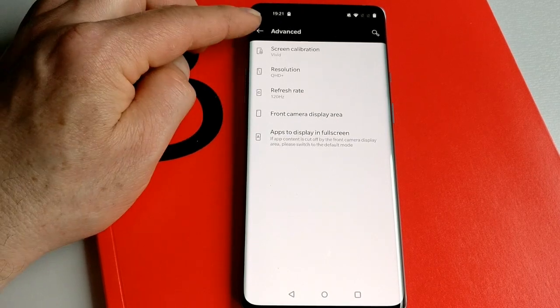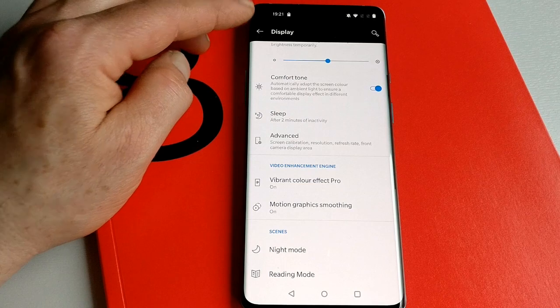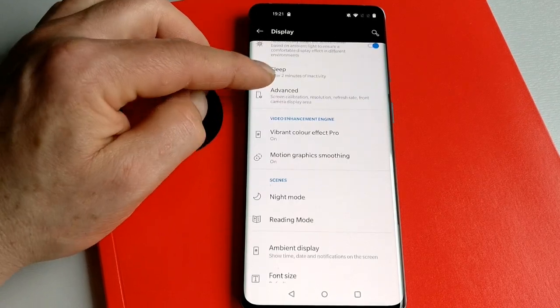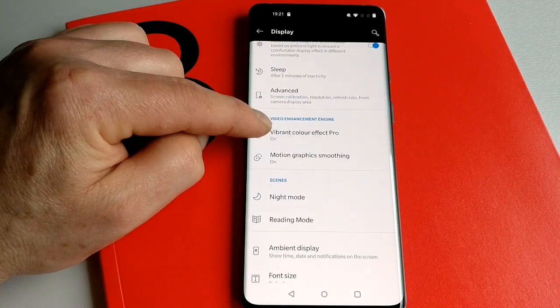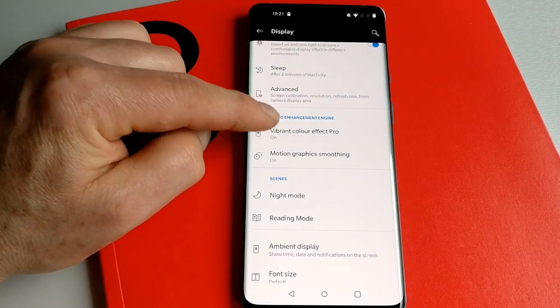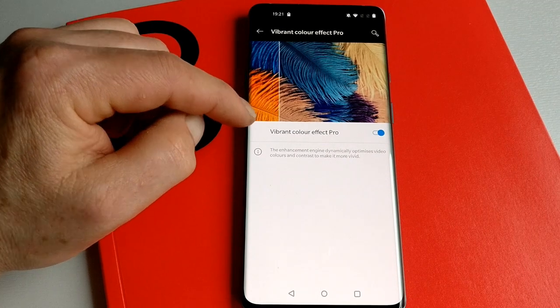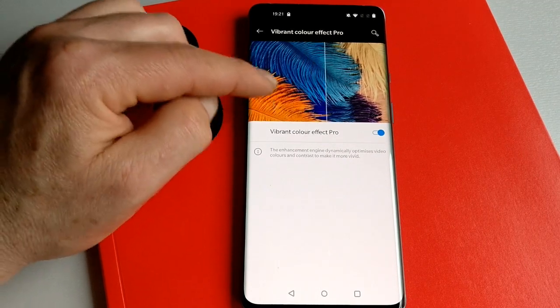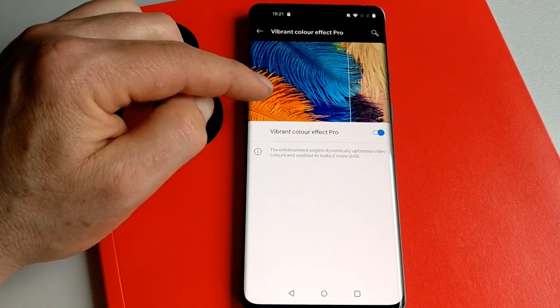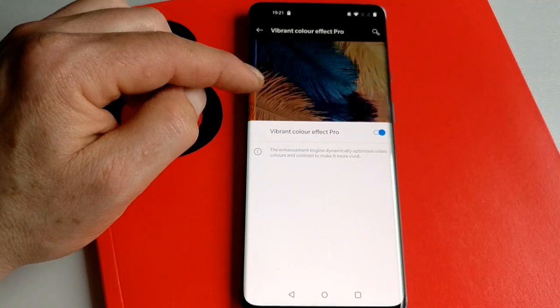And then you've got the stuff to do with the camera itself. Again, we've got a lot of color effects here where you've got this vibrant color effect. You can get photographs and things to appear that bit richer.